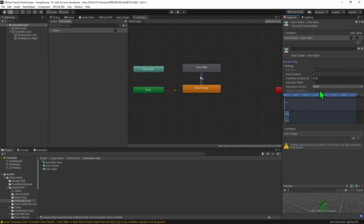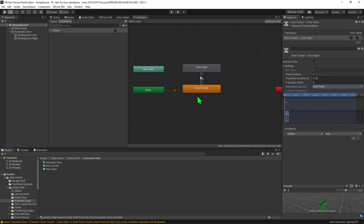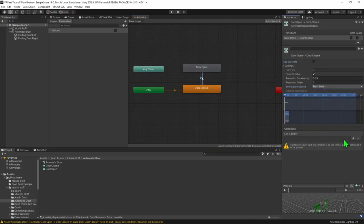The value shown here will say how long the door will take to open. The default value of 0.25 looks good, but feel free to change this to change the speed of the door. Then for Interruption Source we want to select Next State — this will mean that the animation can be interrupted so the door doesn't have to fully open before it can close again. Now we need to say when we want this transition to play, so I'm going to come down to Conditions, hit this plus button to create a condition. We want it so that whenever the parameter isOpen equals true, we want it to play this transition, transitioning from Door Closed to Door Open. Then I'll select my other transition and give it the same settings, but for its condition set it so it only transitions when isOpen equals false.